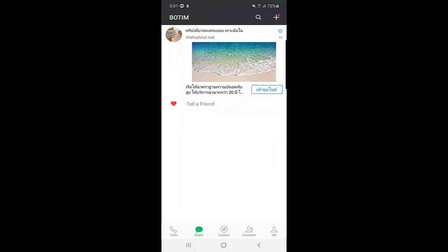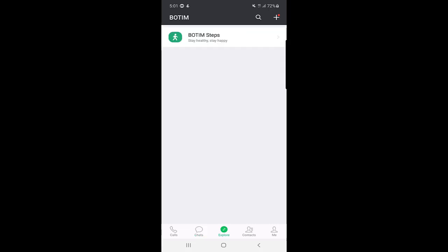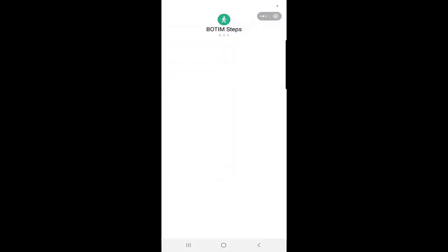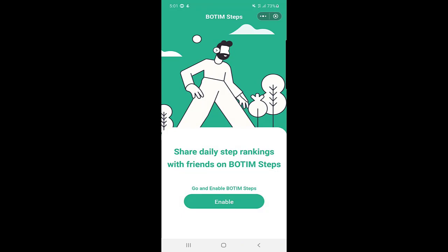First of all, you need to open your Bottom application. Once you open it, in the menu at the bottom you can see 'Explore.' Click on Explore and there is an option — the first option you can see is Bottom Steps. Tap on that one and here you can see what Bottom Steps is.